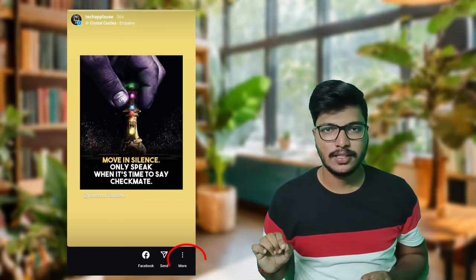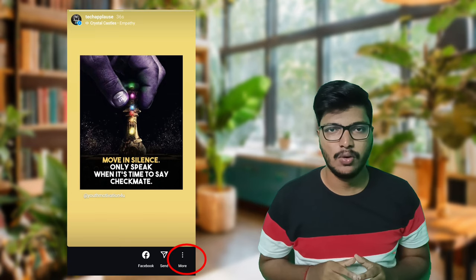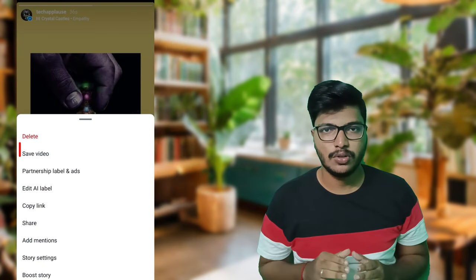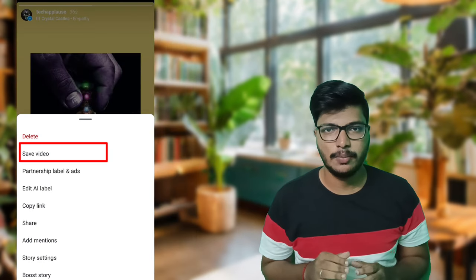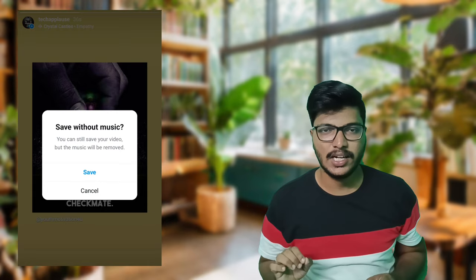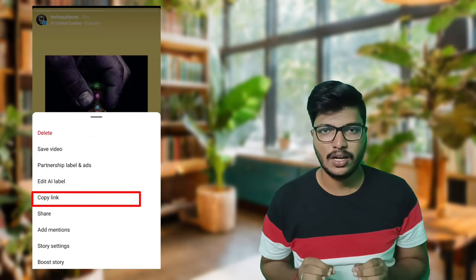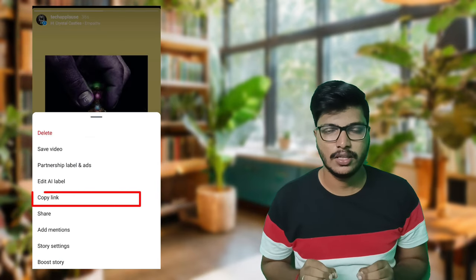If you are using the Instagram story, just click on the story. On the right-hand side, you can select 'save,' you can select 'save without music,' or you can select 'copy link' — so I have a link in the description.